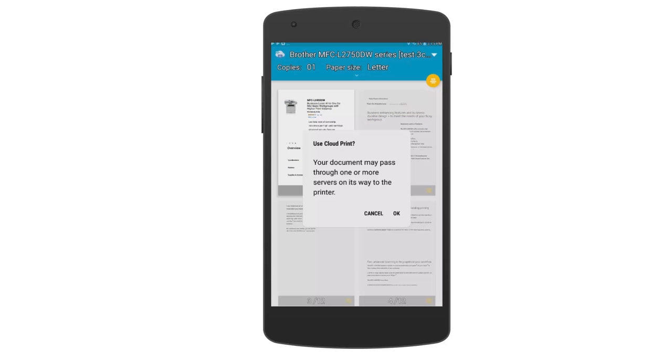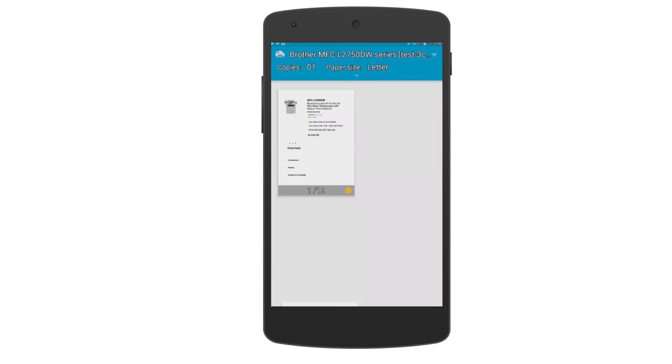If prompted, tap OK to use the print service. Your document will now print.